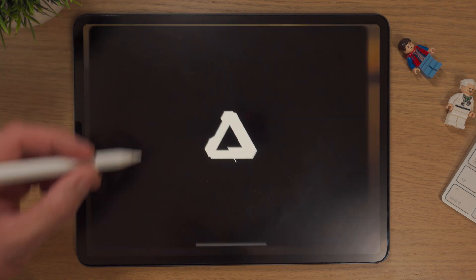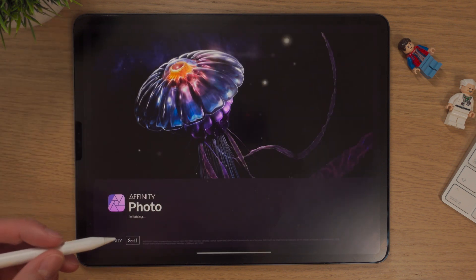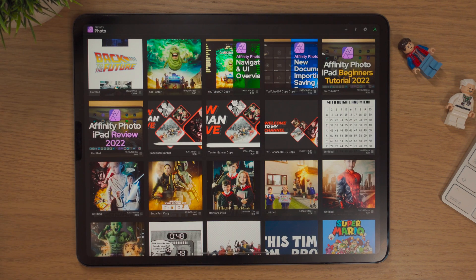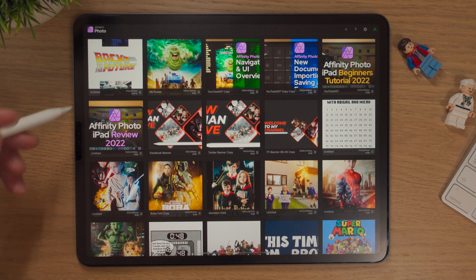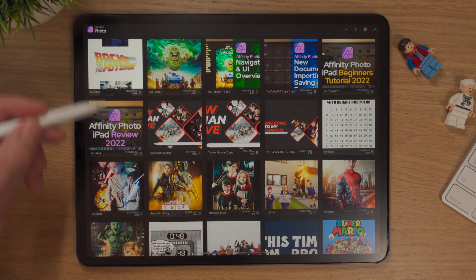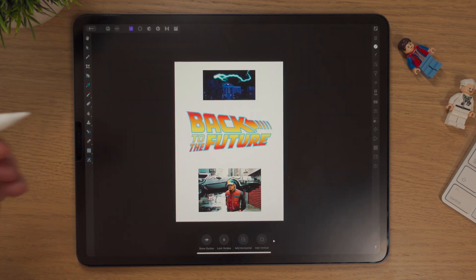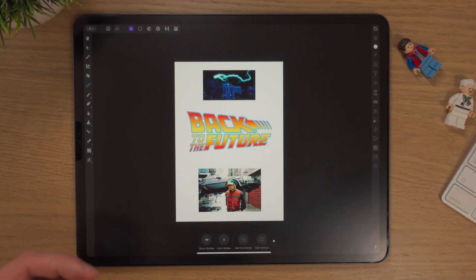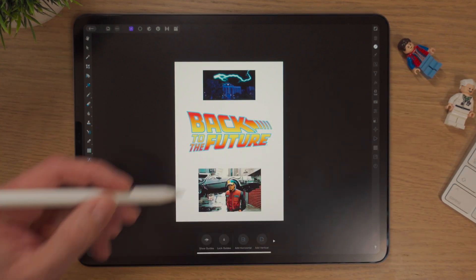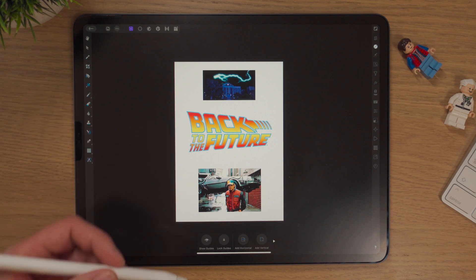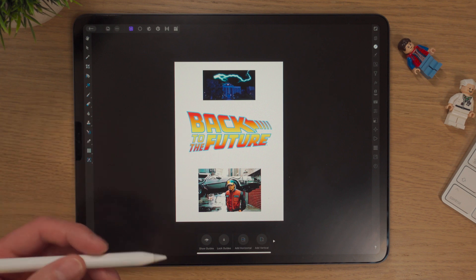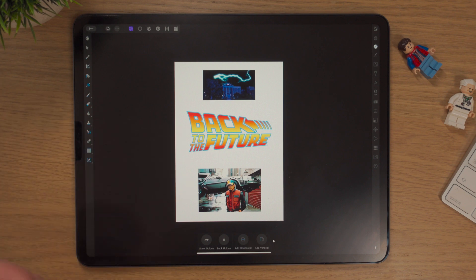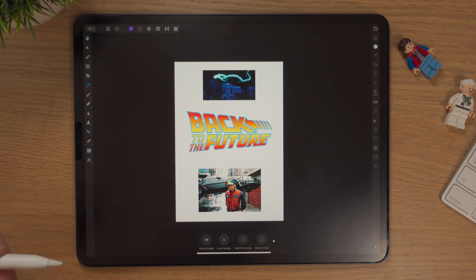I'm just going to go into Affinity Photo on the iPad — it only takes a few seconds to load up — and I'm going to click into a document that I pre-made. So inspired by my friends Marty and Doc from Back to the Future, I thought I'd do this topic around Back to the Future. Back to the Future is also my favourite film, so there's a bit of information you maybe didn't want to know, but let's crack on.